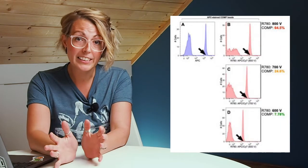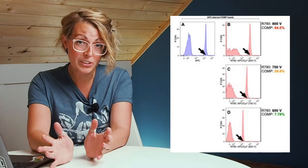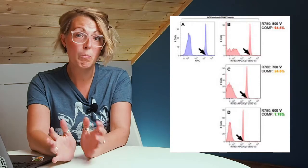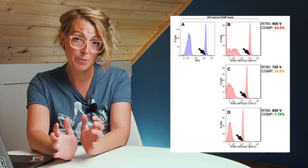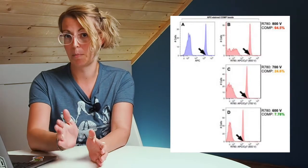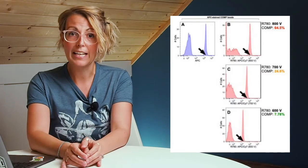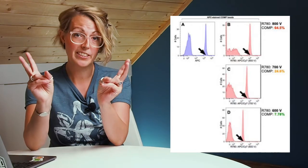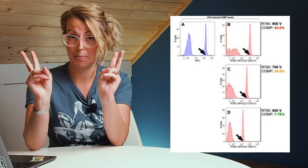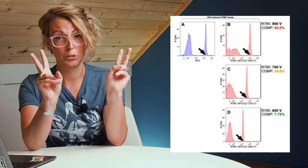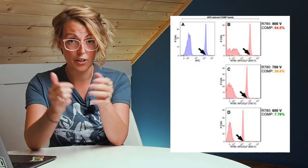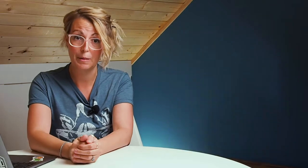So back to the original question: should I adjust my voltage to change my compensation? I have a twofold answer. If you have optimized your voltages, then no. Leave your optimized voltages. Adjusting your voltage at this point will reduce your ability to discriminate the negative from the positive. While it may decrease your compensation from high to low, whatever that arbitrary value may be for you, it will impact your ability to resolve your fluorochrome, which is never a good thing to do.